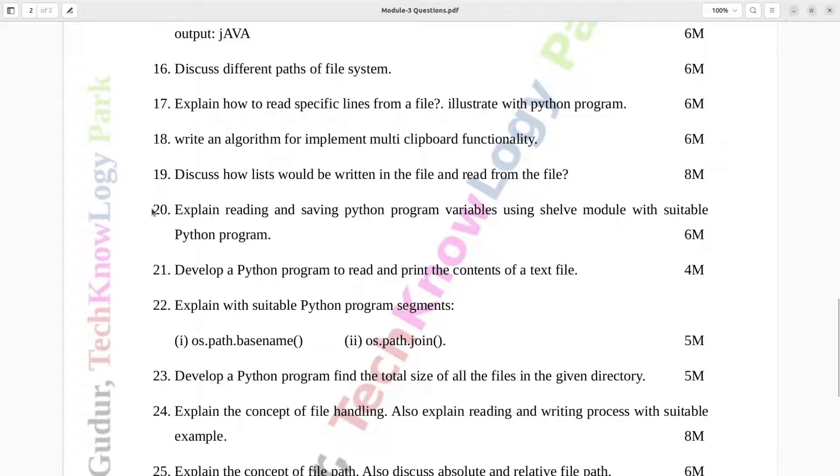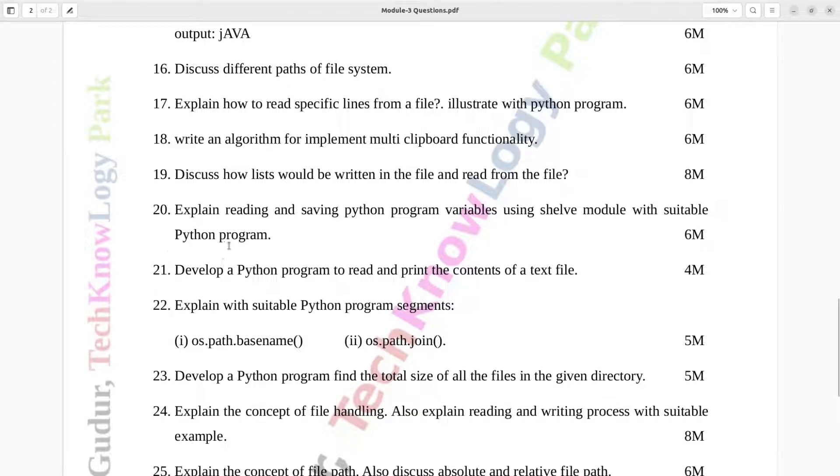Question number 20. Explain reading and saving Python program variables using shelve module with suitable Python program. Six marks.